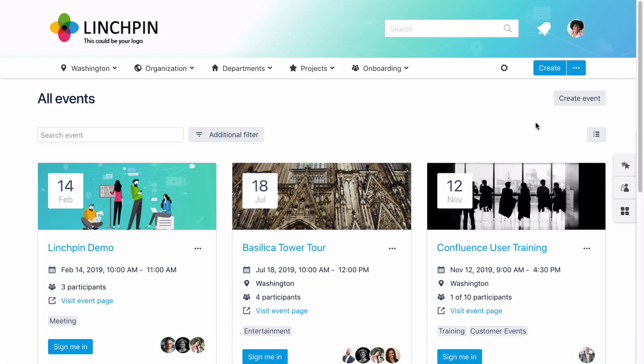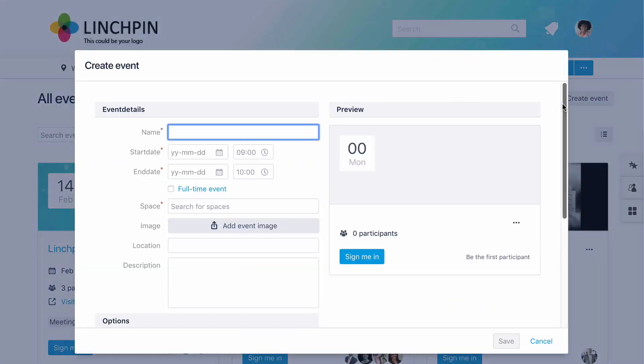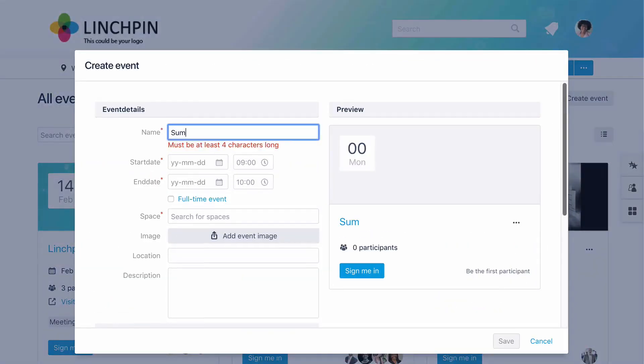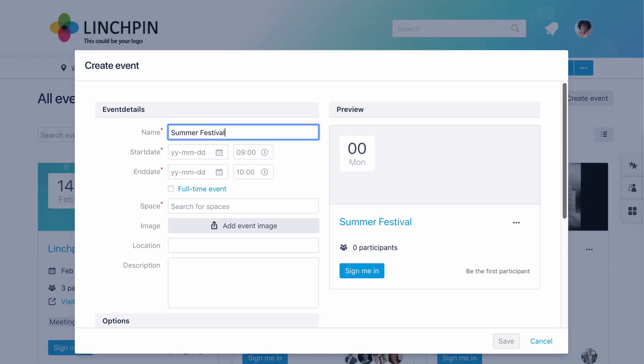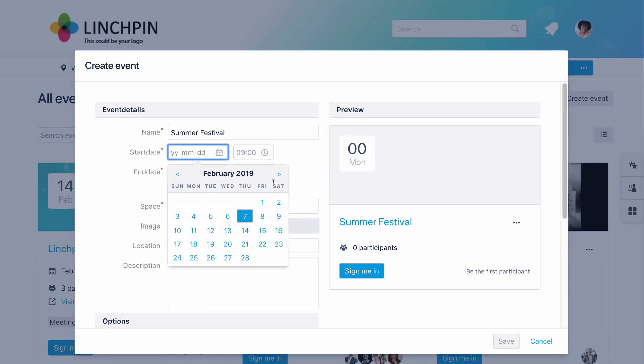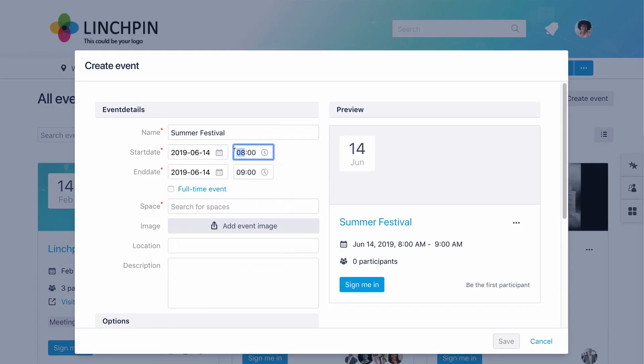Quickly create your own new event with just a couple of clicks. Enter your event's details, such as the start and end dates and times.